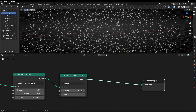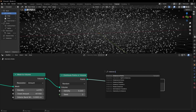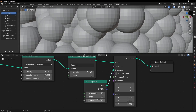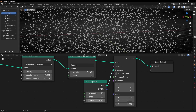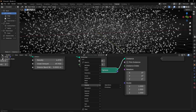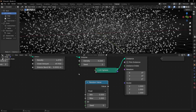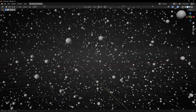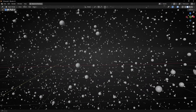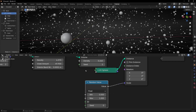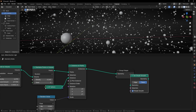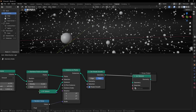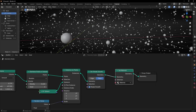Now let's convert these points to instances with Instance on Points. Let's use, for example, UV Spheres. Let's make them smaller. I want to use a Random Value to give random scales — as you can see, it looks better. And I want to add Shade Smooth because we can see the polygons. So let's add Set Shade Smooth, and now it's perfectly smooth.